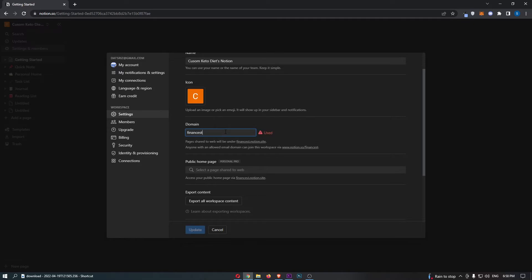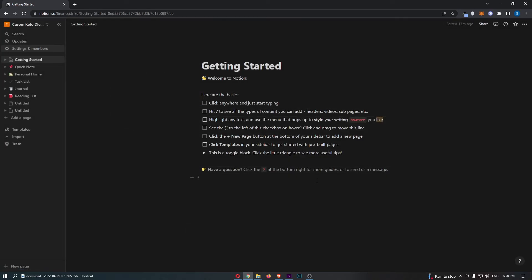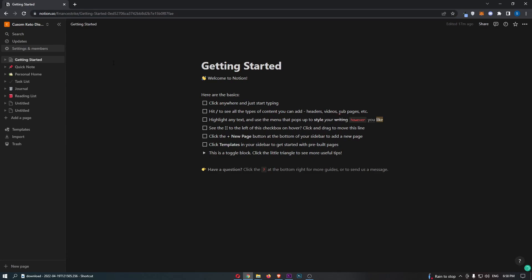If I go for 'finance strike,' you can see that is available. All I have to do now is hit save, and as you can see, my Notion domain has changed. That's how you can change your domain on Notion.